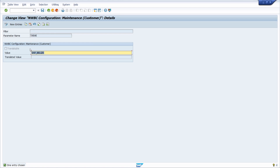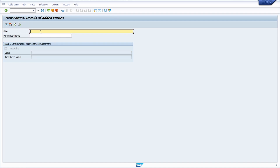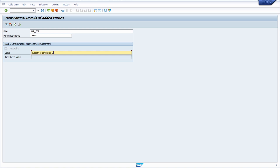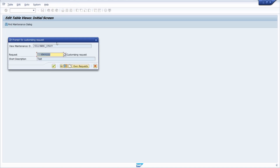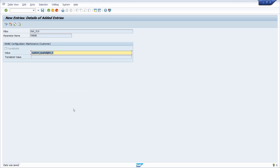Within this transaction, create a new value for the parameter by clicking 'New Entry'. Enter the filter SAP_FLP with the parameter name 'theme', then hit Enter. For the value, type in the Theme ID of your custom theme — in my case it's custom_quadslide_3, the same as used in the URL parameter. Then save. You will need to link your change to a customizing request.